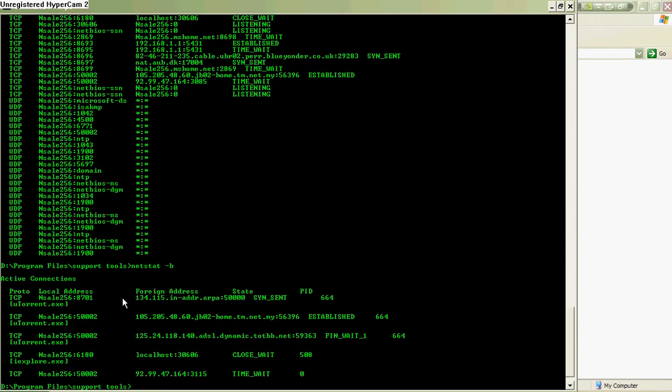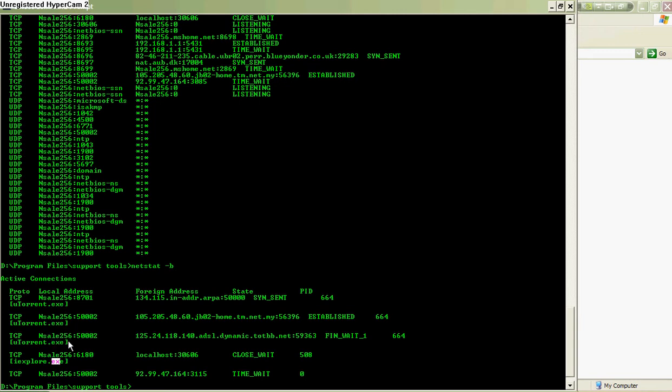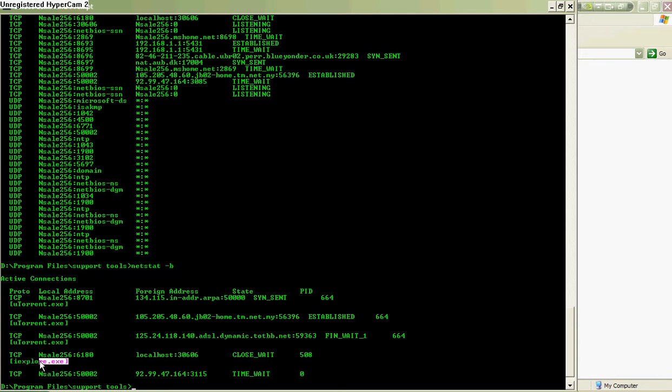It shows you all the ports with their executable files that are running. If somebody placed a Trojan on your system or any listening malware, you'll get to know the exe files running on each port. For my case, I have an exe file running uTorrent because I'm a lazy guy, and I have Internet Explorer also running, so not to fear much.